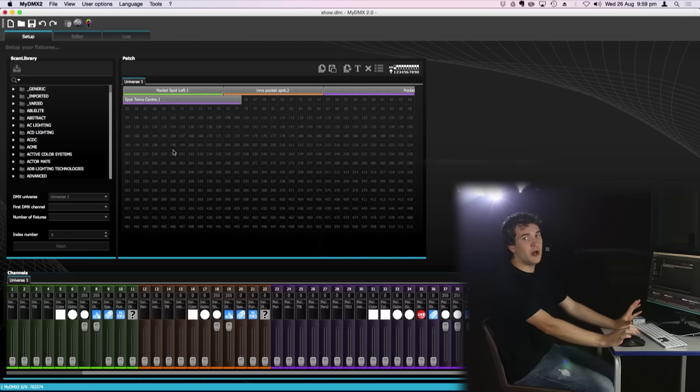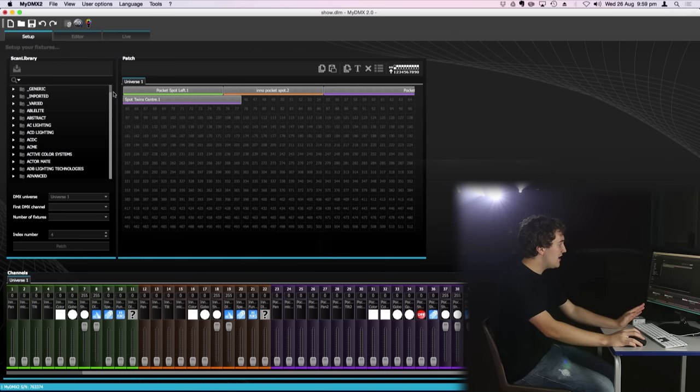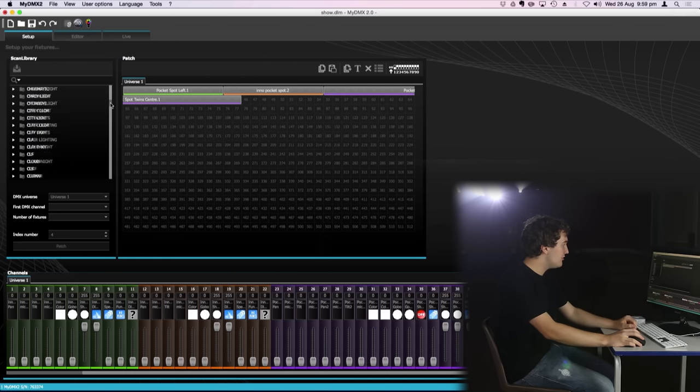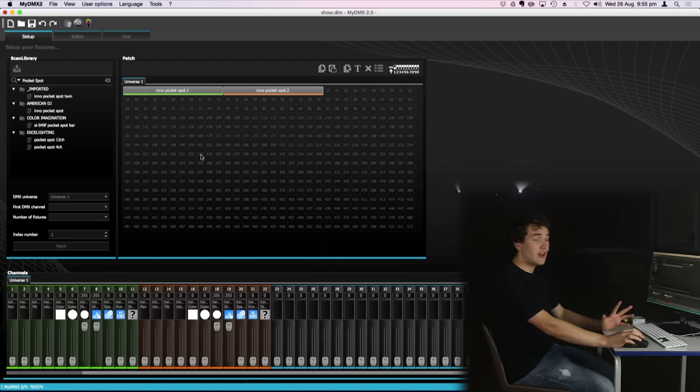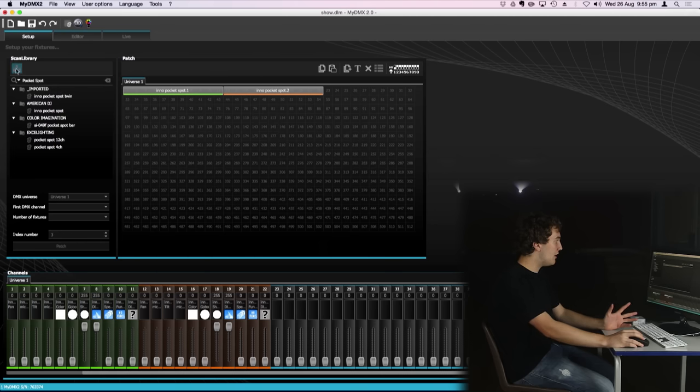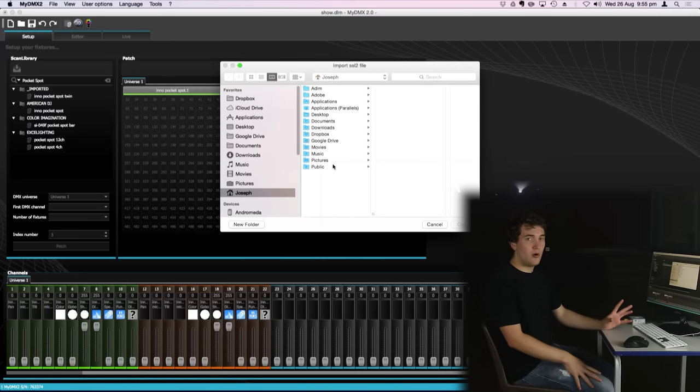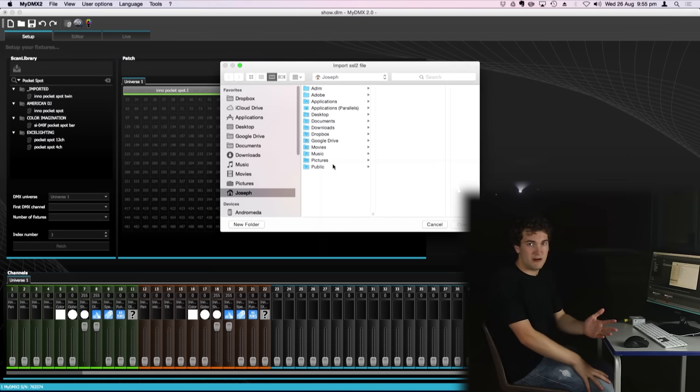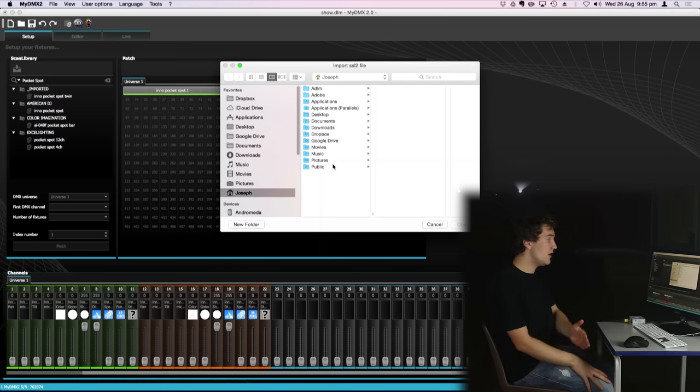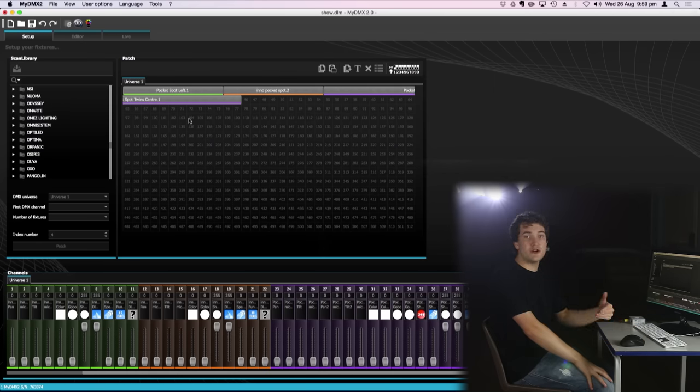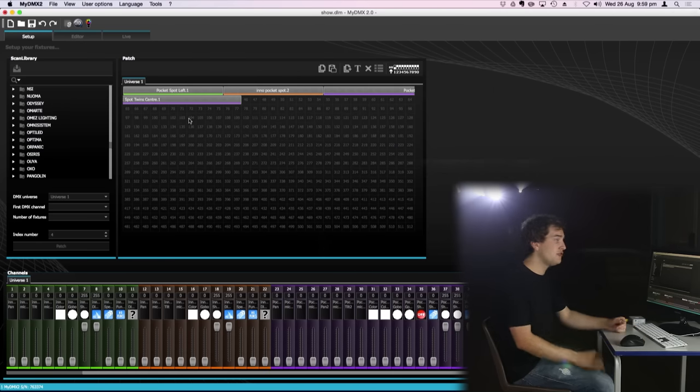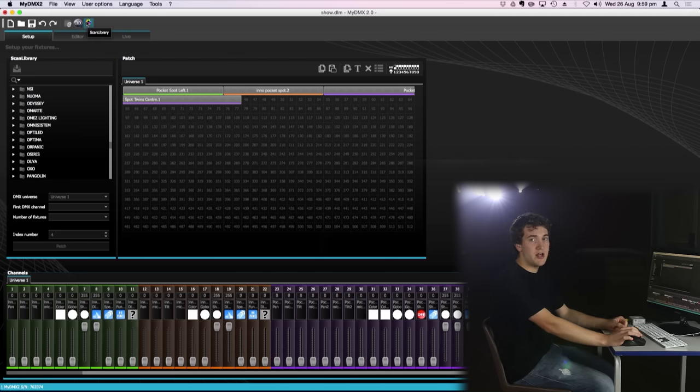Now MyDMX 2.0 doesn't just work with American DJ fixtures as you can see here in the library we have a whole variety of different manufacturers of lighting fixtures. Now if for some reason your fixture profile doesn't show up inside the library here you can press this button here which will allow you to import SSL2 files which are fixture profiles that you may be sent by the guys at American DJ or you may be able to find online. In addition to that you can create your own custom fixture profiles using the piece of software up here called Scan Library.